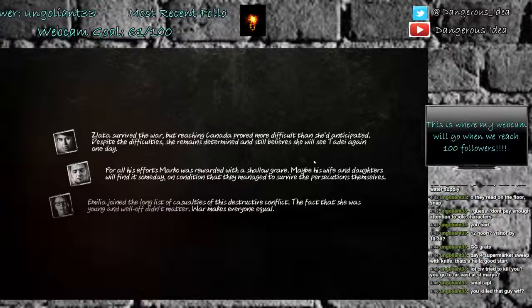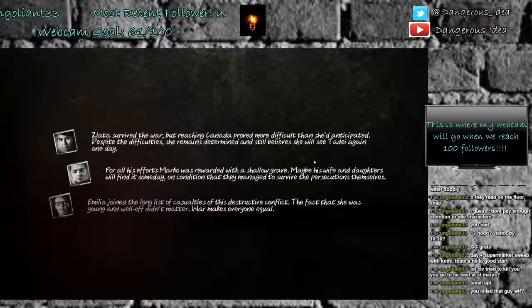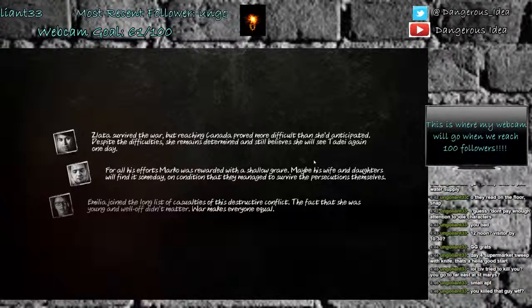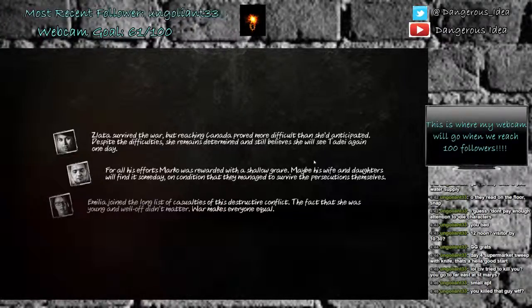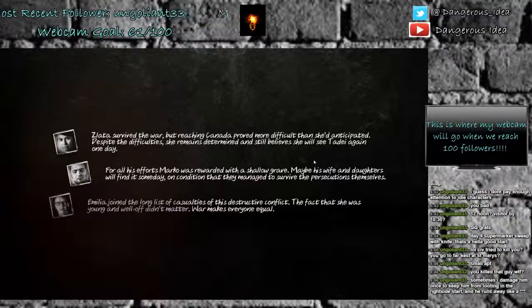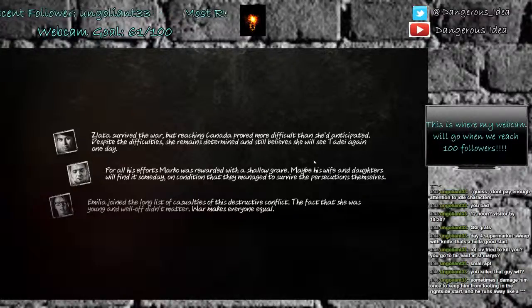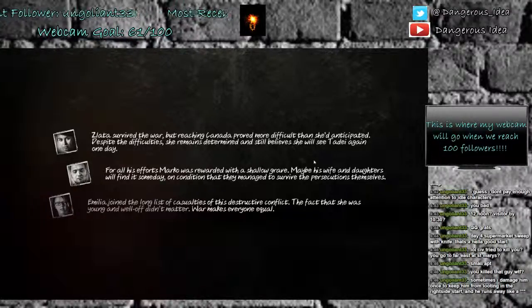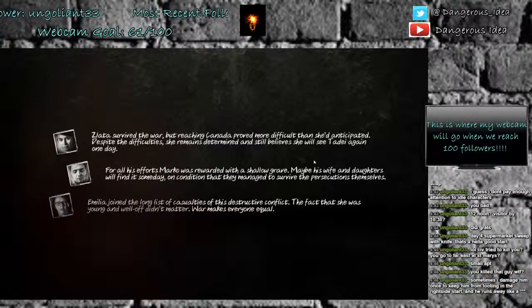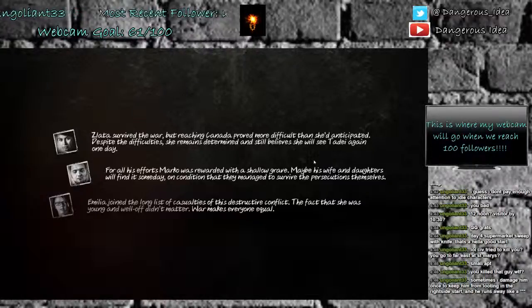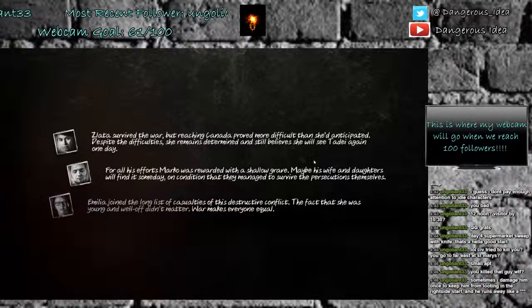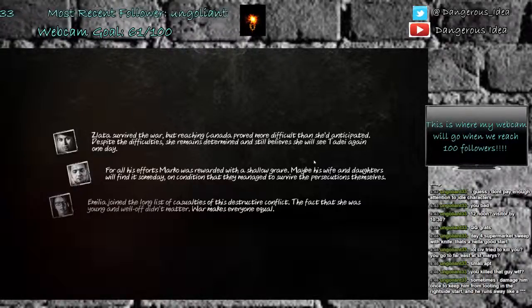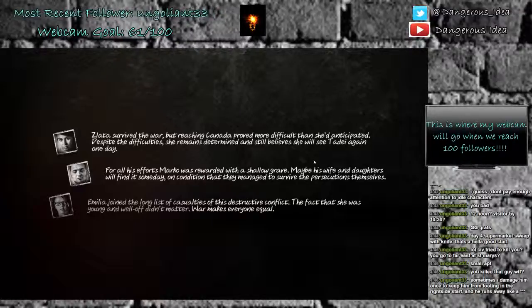For all his efforts, Marco was rewarded with a shallow grave. Maybe his wife and daughters will find it someday on condition that they manage to survive the persecutions themselves. Amelia joined the long list of casualties of this destructive conflict. The fact that she was young and well off didn't matter. War makes everyone equal.